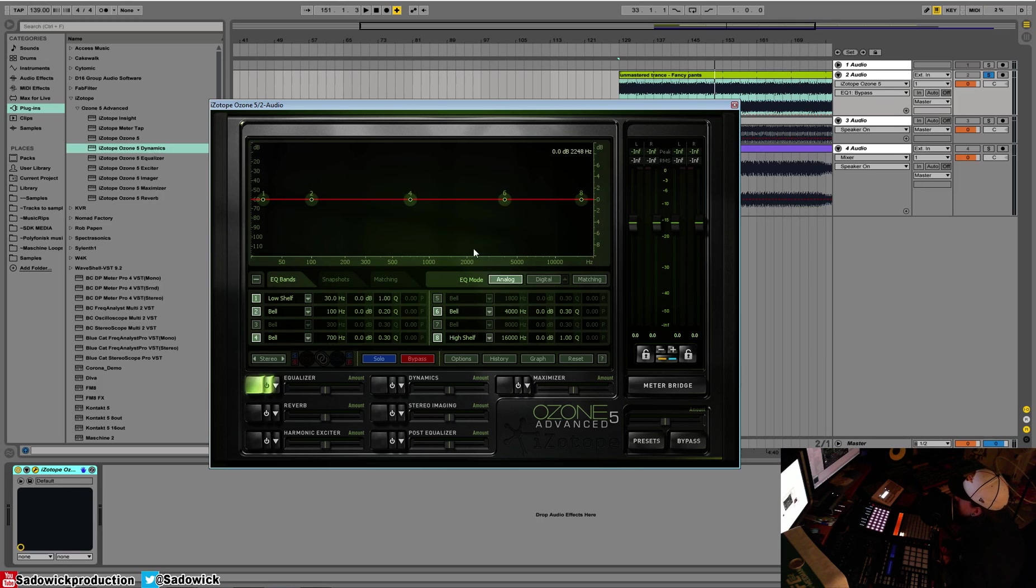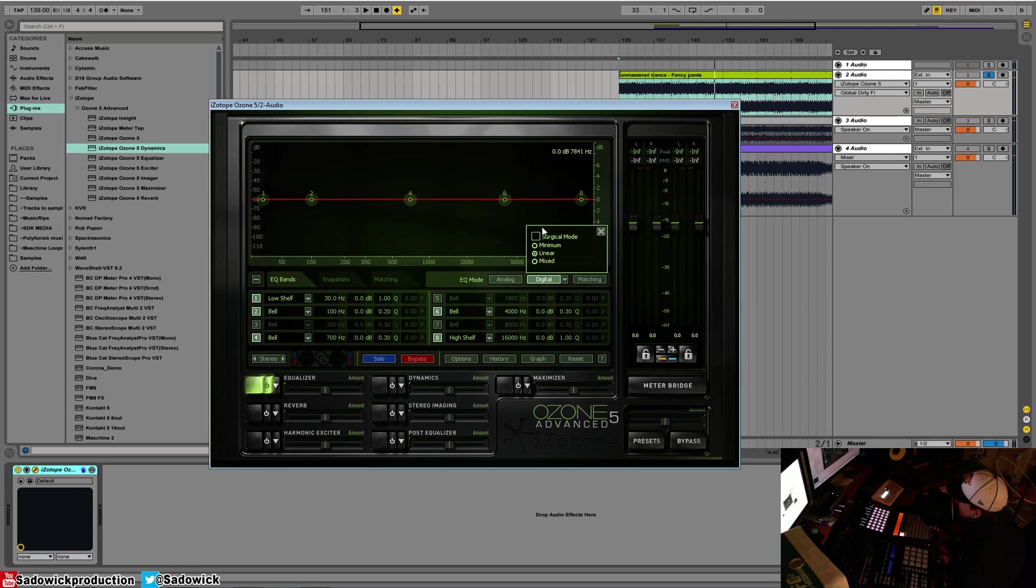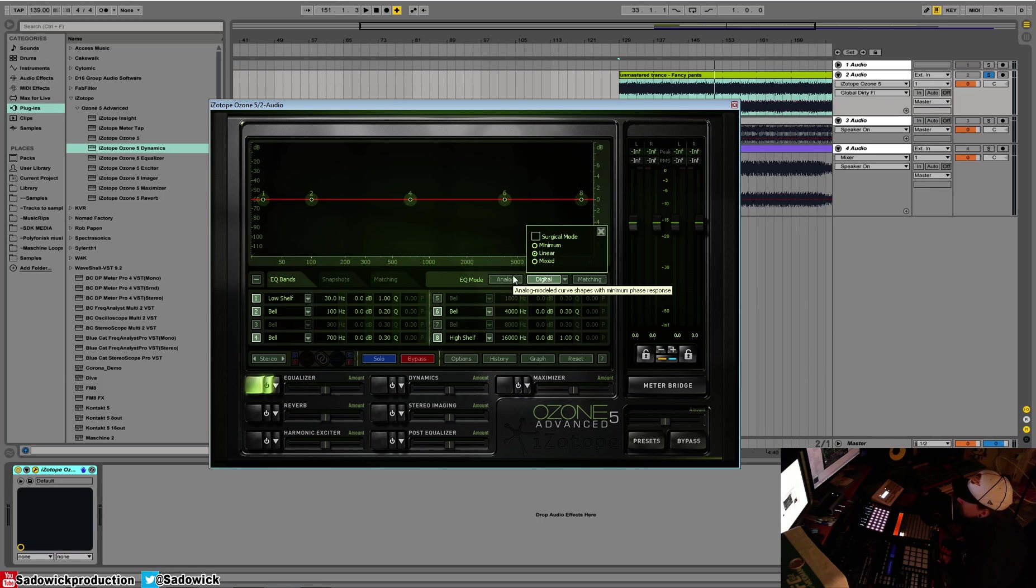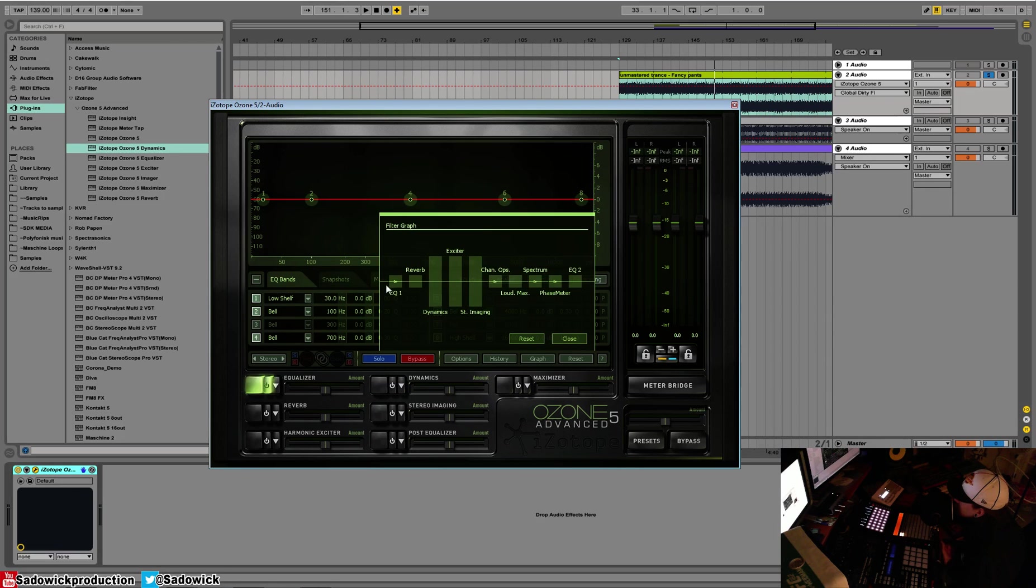You have your standard EQ options, but with a bit more speciality. We have analog and digital modes. Don't worry about your digital mode options here. You can go to surgical mode, which is extreme cut for special applications. We'll stick to analog because we're going to be sticking to analog for our pre-EQ at the beginning of our chain. Again, this is at the beginning of our chain.